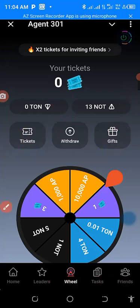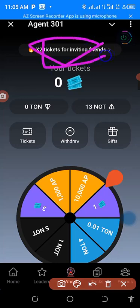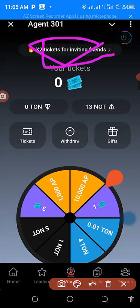Another way to get tickets is to invite friends. You can invite friends to get tickets, and by inviting friends you accumulate enough tickets to play the wheel.